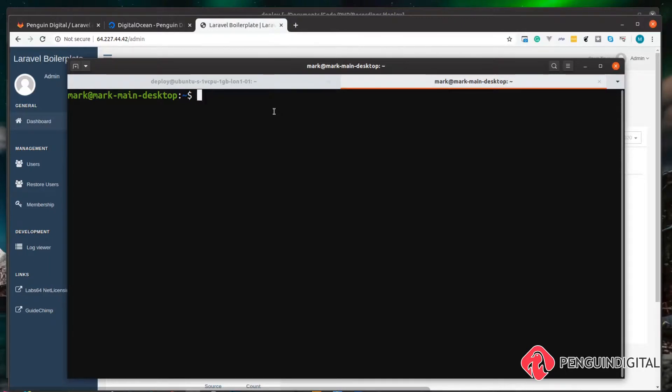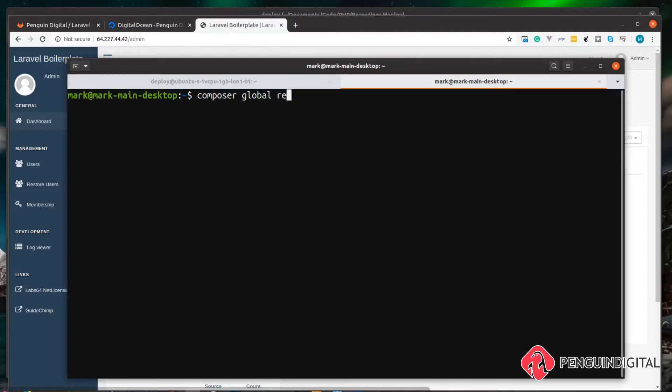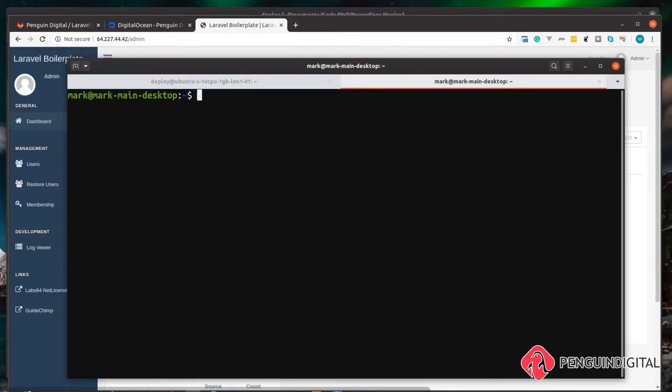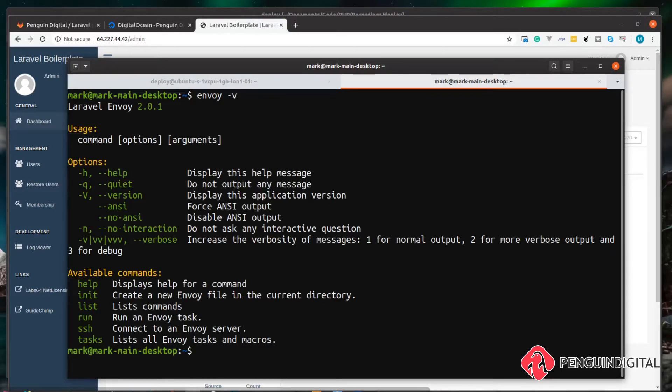Now I've already got it installed, but if you haven't, you can install it by composer. To do that, it's just composer and you want to install it globally, and we require laravel forward slash envoy. And once that's installed, you can just do an envoy dash v to see that you got it installed.